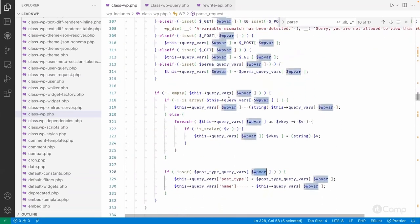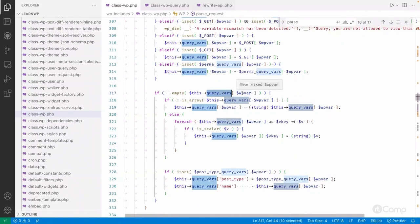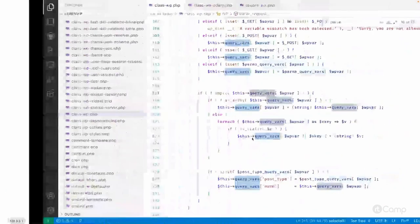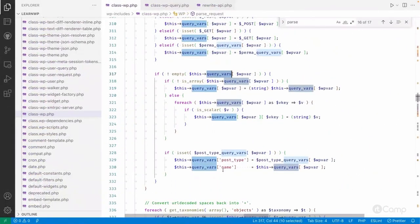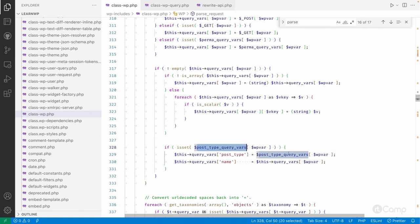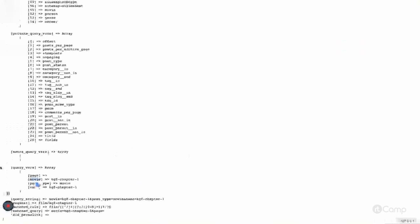It checks whether the queryvar variable exists or not. Here you can see that 'movie' exists as a movie queryvar. If the movie queryvar exists and if it exists in the post type variables, then based on this, the post type queryvar array has the list of post type slugs. It checks whether it exists and sets the post type. Based on those queryvars, it checks the post name.